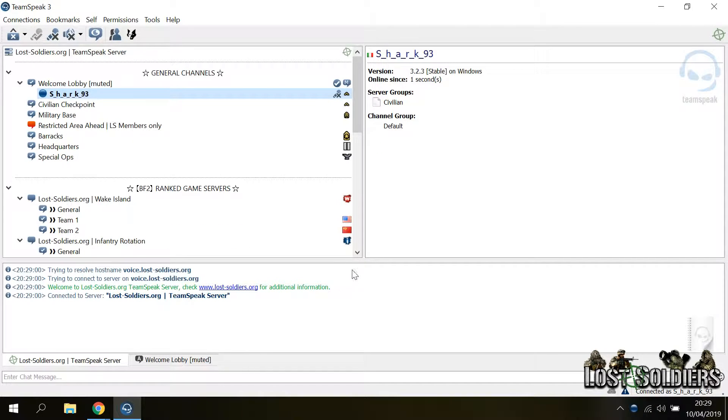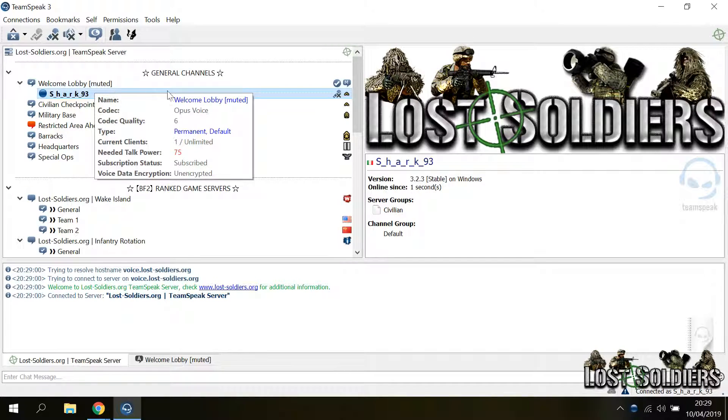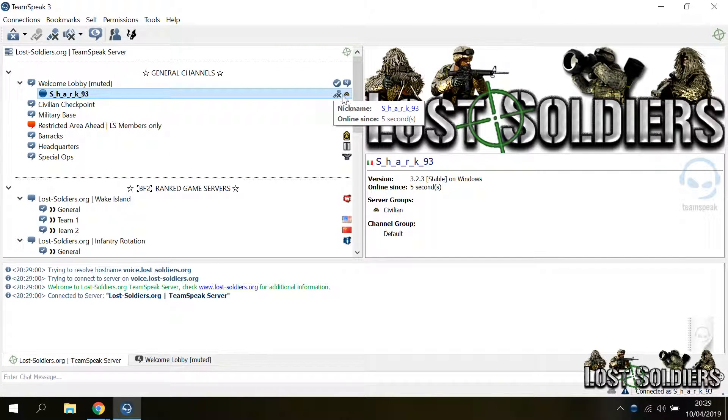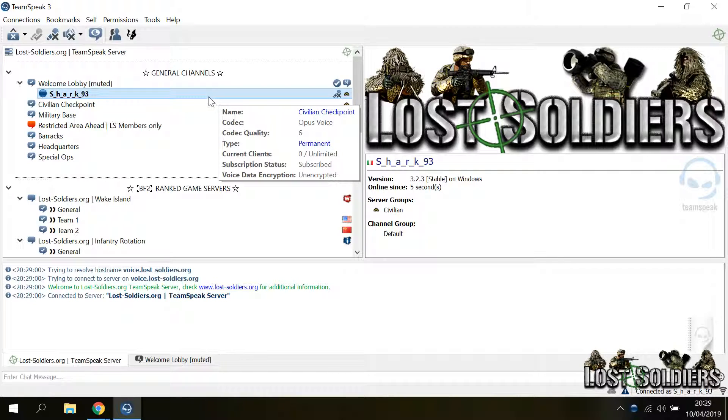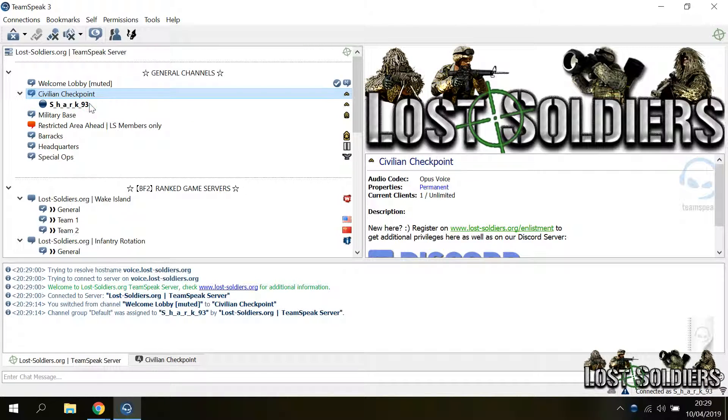By default, you will land on our welcome lobby, which is muted. Notice this microphone muted sound here. So if you wanted to talk to others, you must switch to another channel. Here in this channel, you can talk.